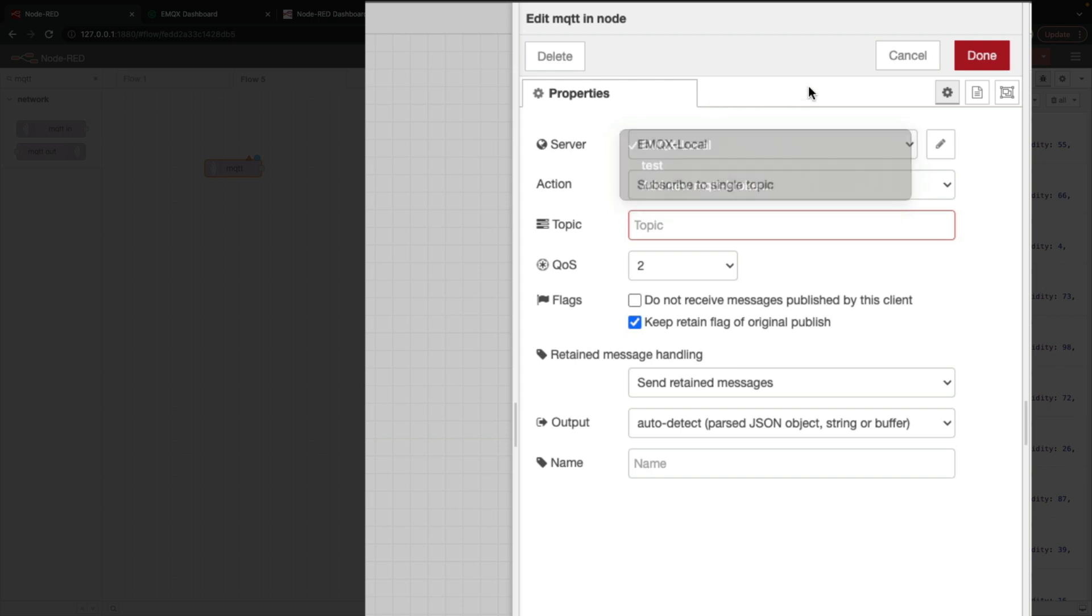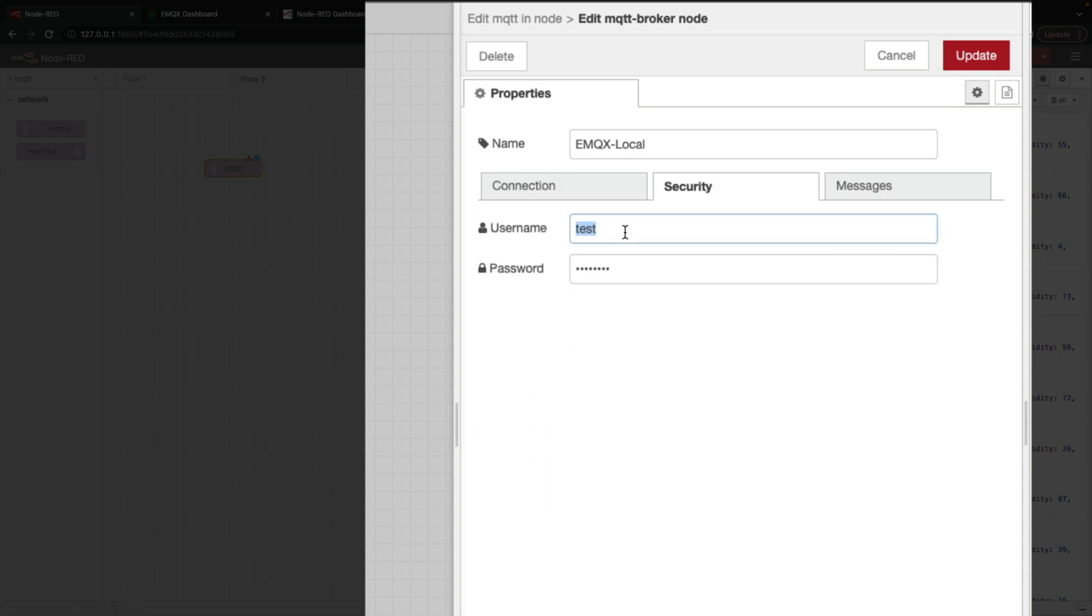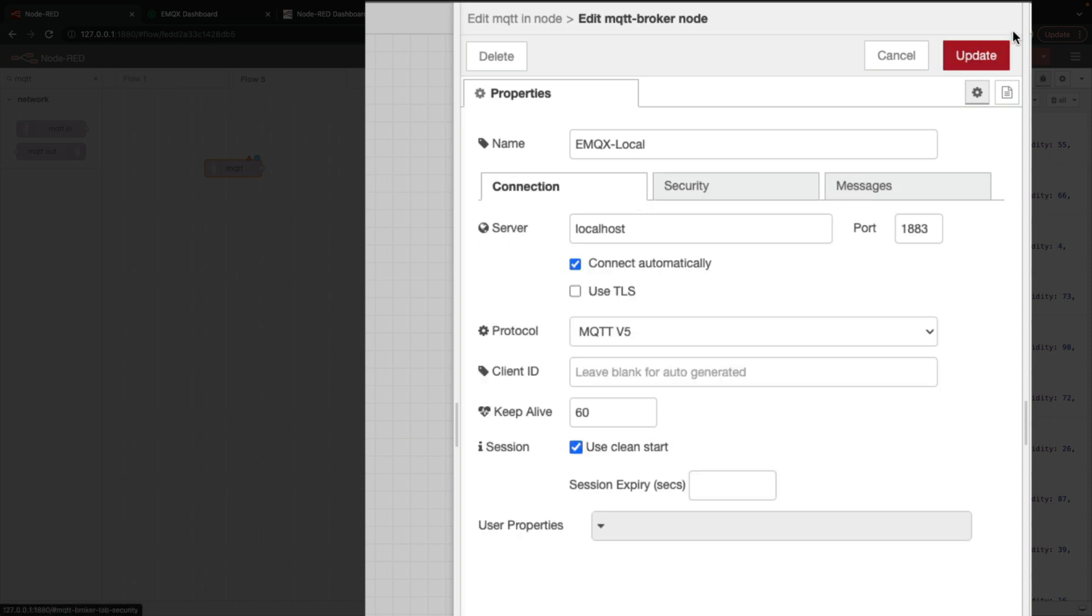Now I've already configured my EMQX local server settings earlier. But you can click Edit, and to use EMQX locally with Node-RED, for server, type in localhost, and then port 1883. This is the default port that EMQX is hosting off of. We say connect automatically, and all we need to do is in the security tab, provide our user credentials. So we had set username test and password test. And now we just hit Update.